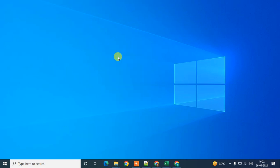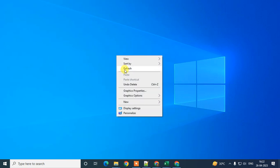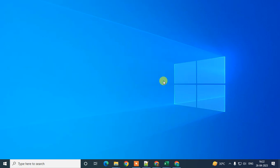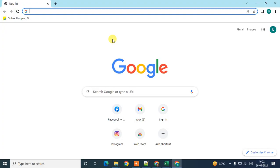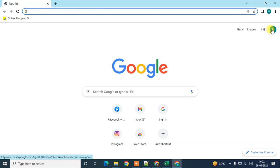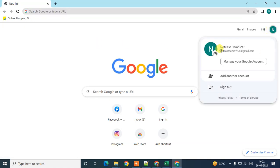Before we start, if you like this video hit the like button, subscribe to my channel, and don't forget to comment below. Let me open Chrome. Here we are in my Google Chrome browser. First thing you need to do is log in with your Google account or Gmail email ID — the email you want to associate with your business.